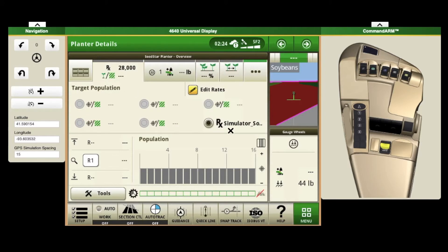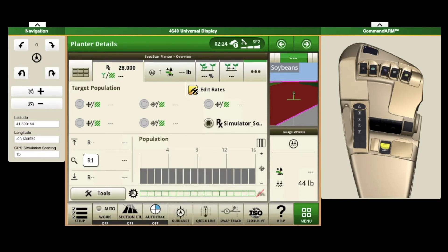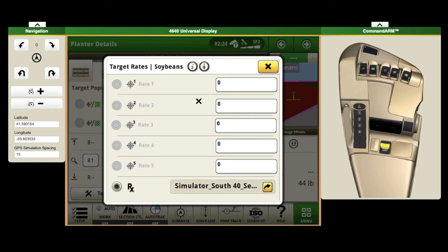If we click on this now, you can see that there are five pre-select targets and also your Rx for your prescription. If we click on edit rates, you've got rate one through five and your Rx.